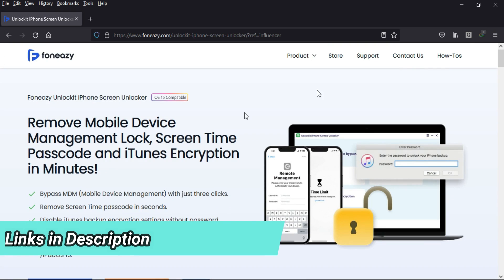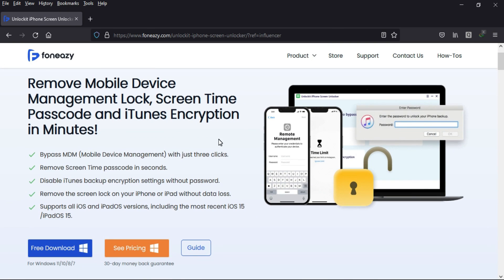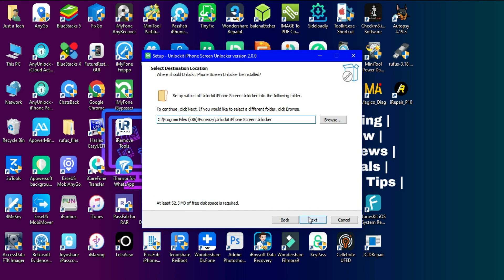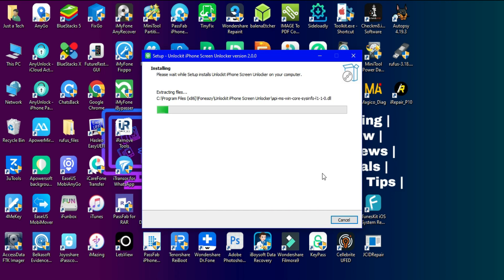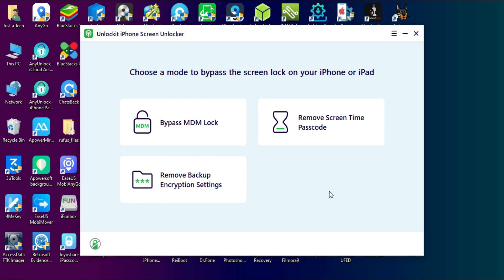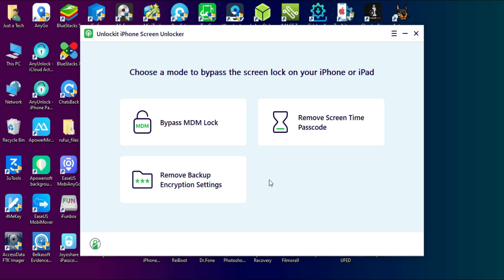You can check out the description link for complete information. After the download, you can simply install it on your system. Once you open the tool, you'll get MDM lock bypass, remove Screen Time passcode, and you can also remove iTunes backup encryption.